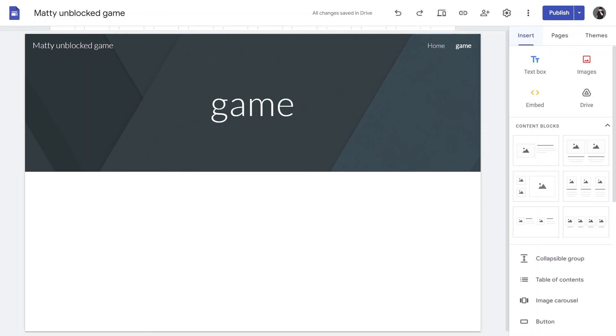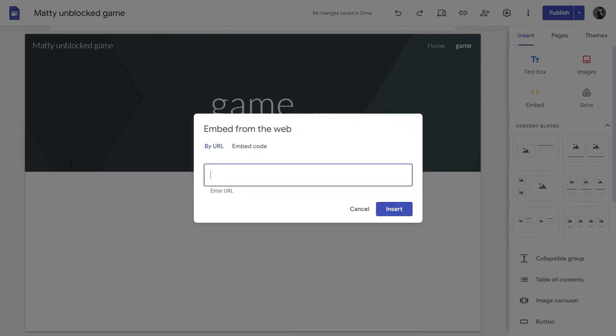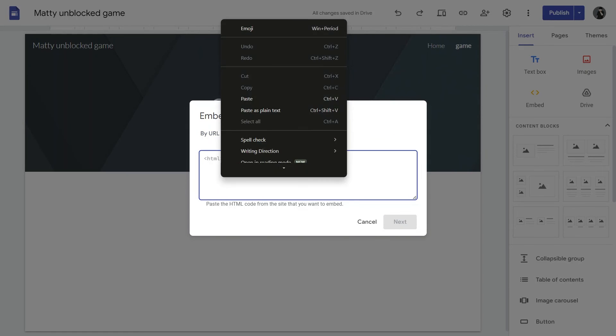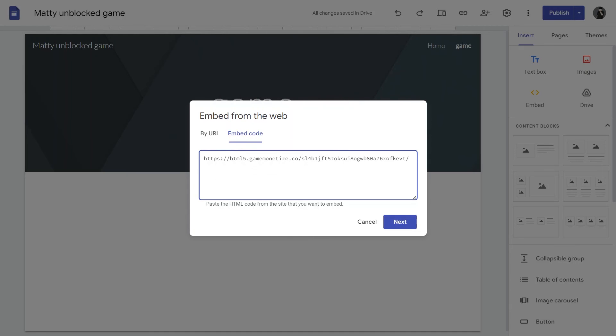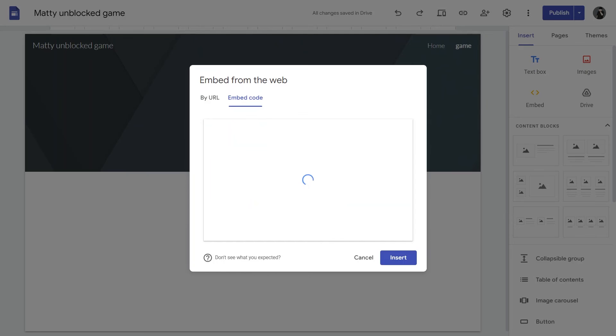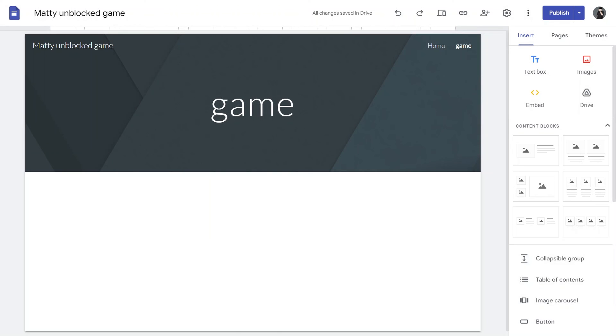We are going to go back to embed. We are not using this URL this time. We are actually going to embed our code. Then just Ctrl plus V to paste all our code and then we hit Next. We should get a preview right here because it is loading up the game. We can hit Insert and now we have a nice square box of our game.